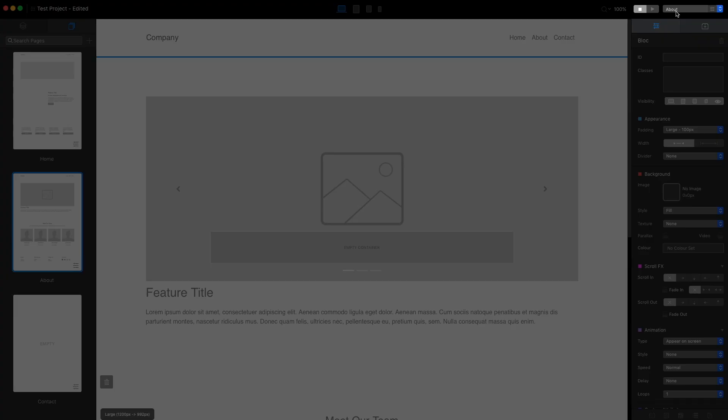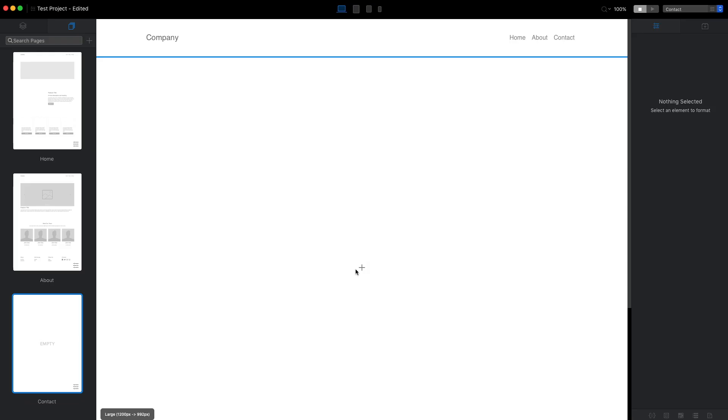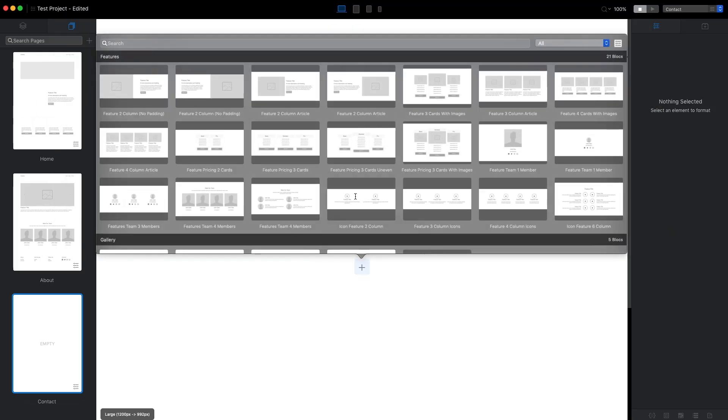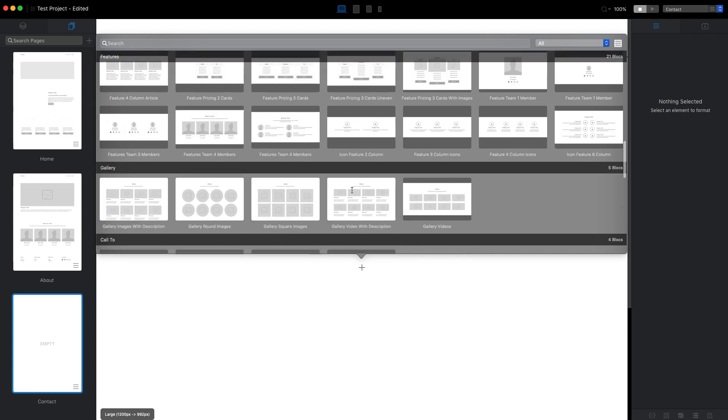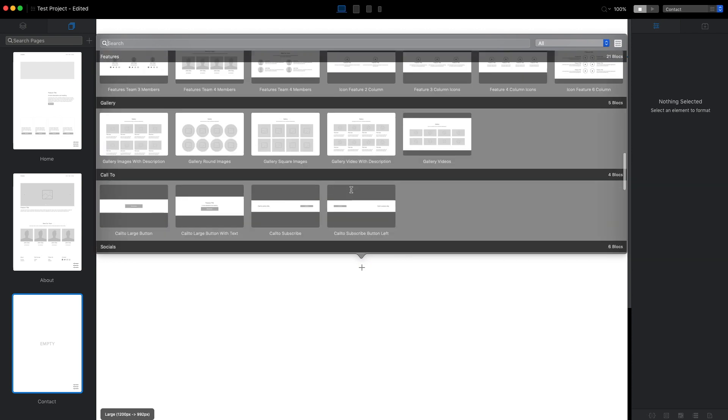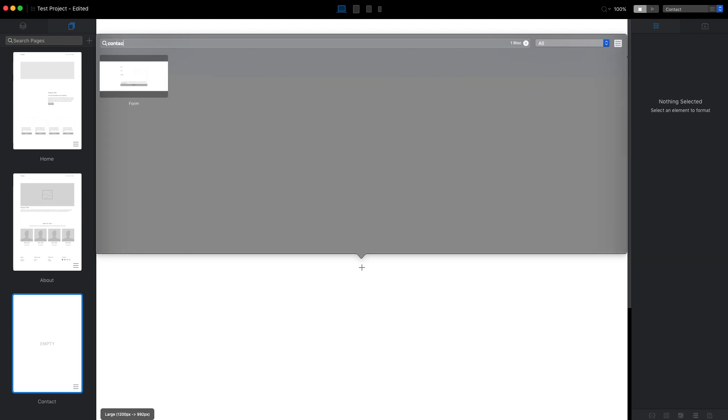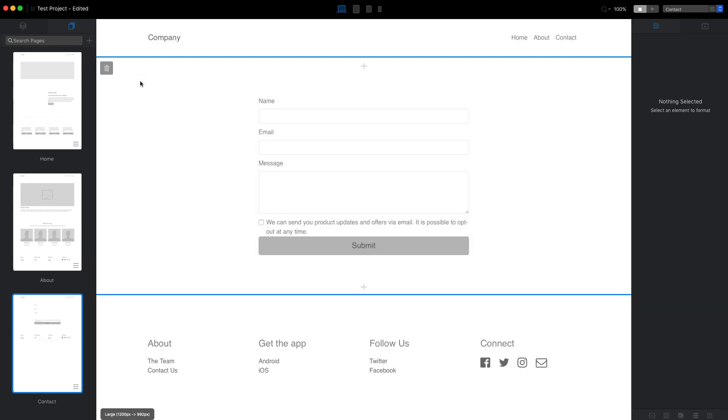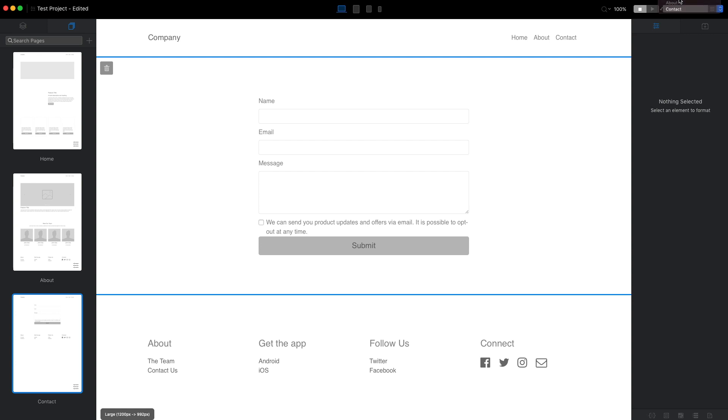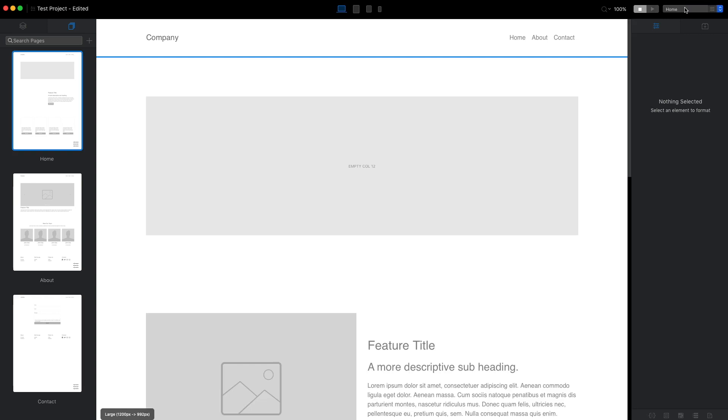I will go to the contact page, and we can also do that by using this menu here. For the contact page I will just add the form. Let's search for the contact form and we will add this block here.